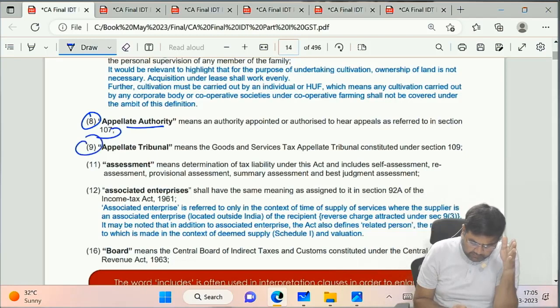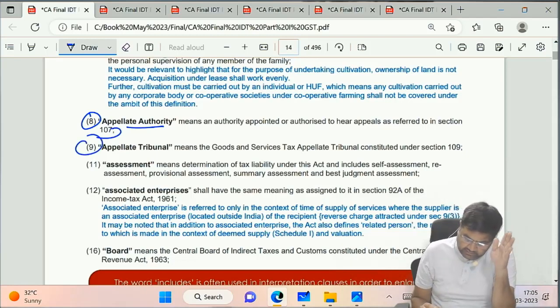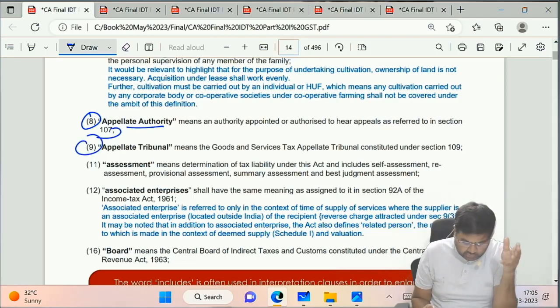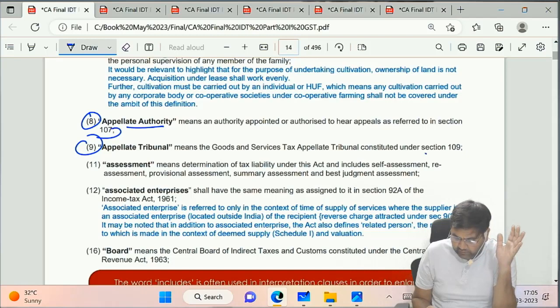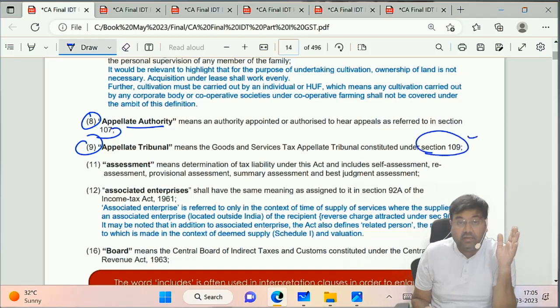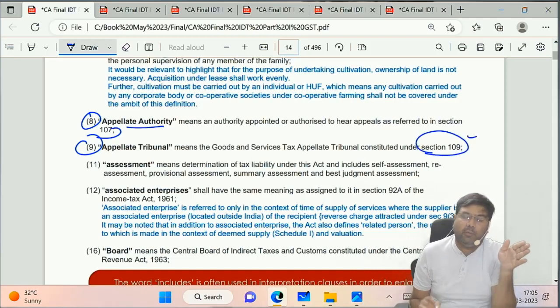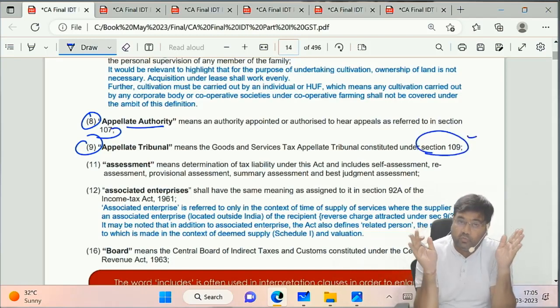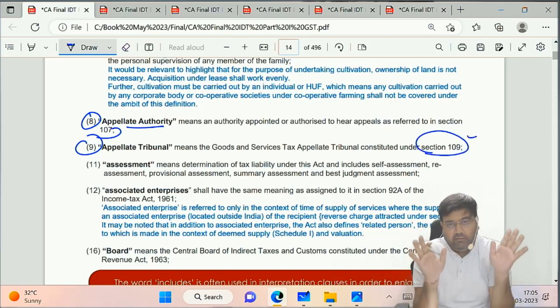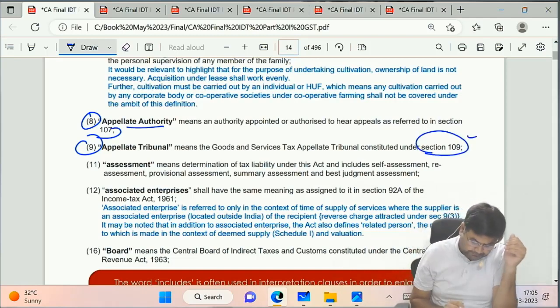Appellate Tribunal also has no separate definition given here. Again, this clause refers to Section 109, which we will also revise in Chapter 22.